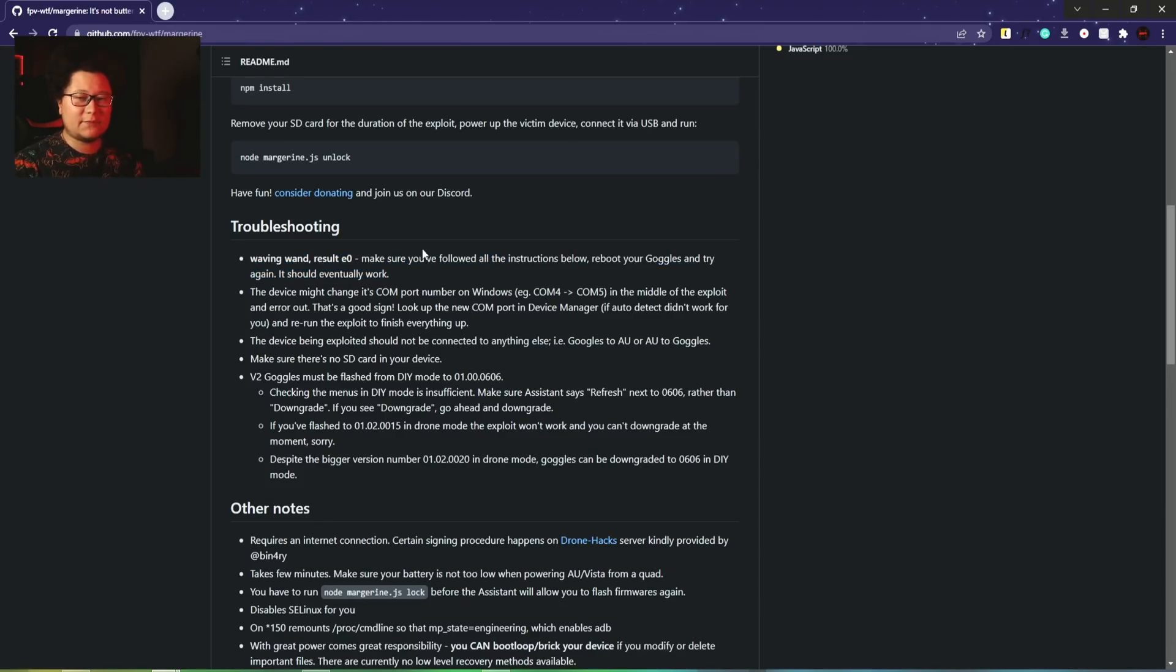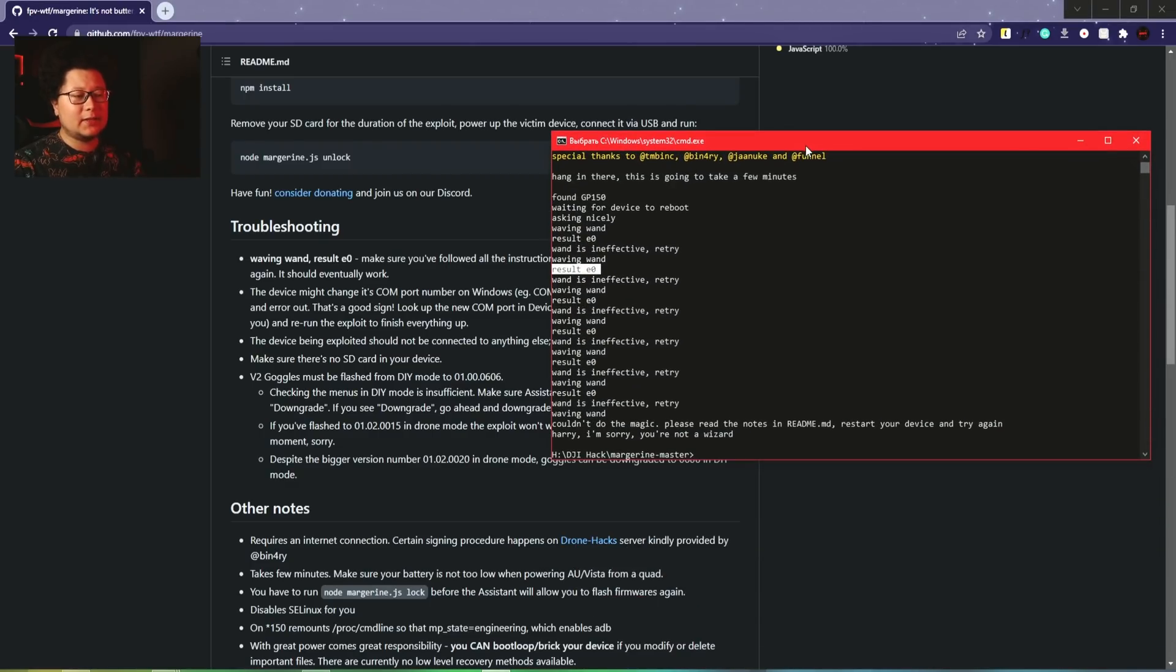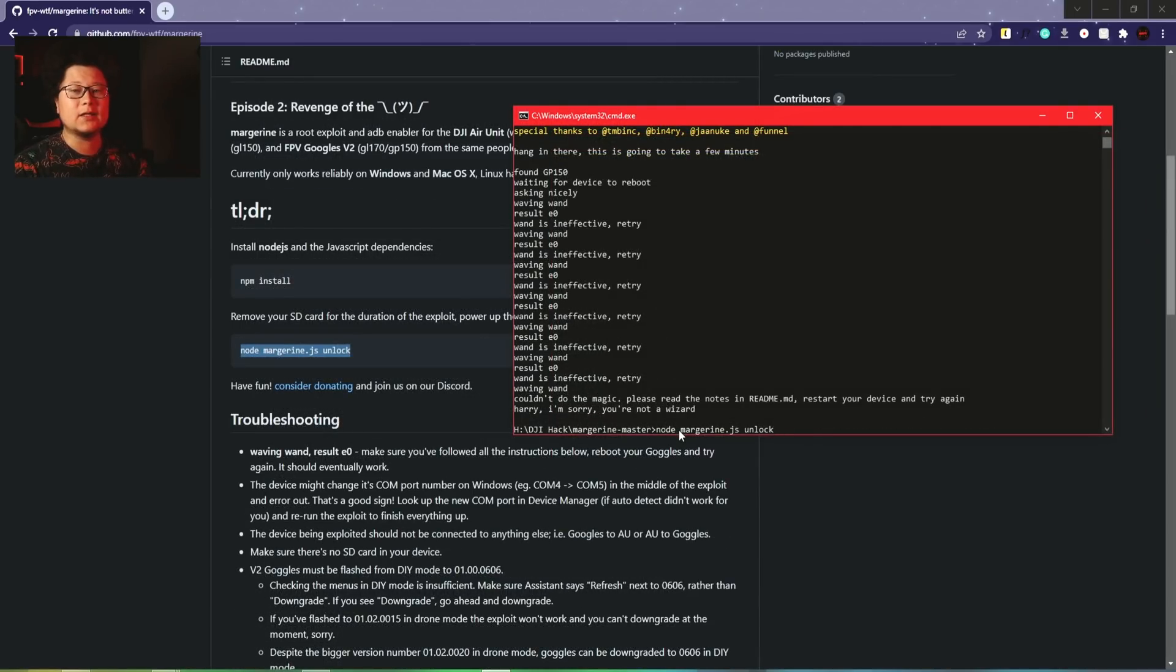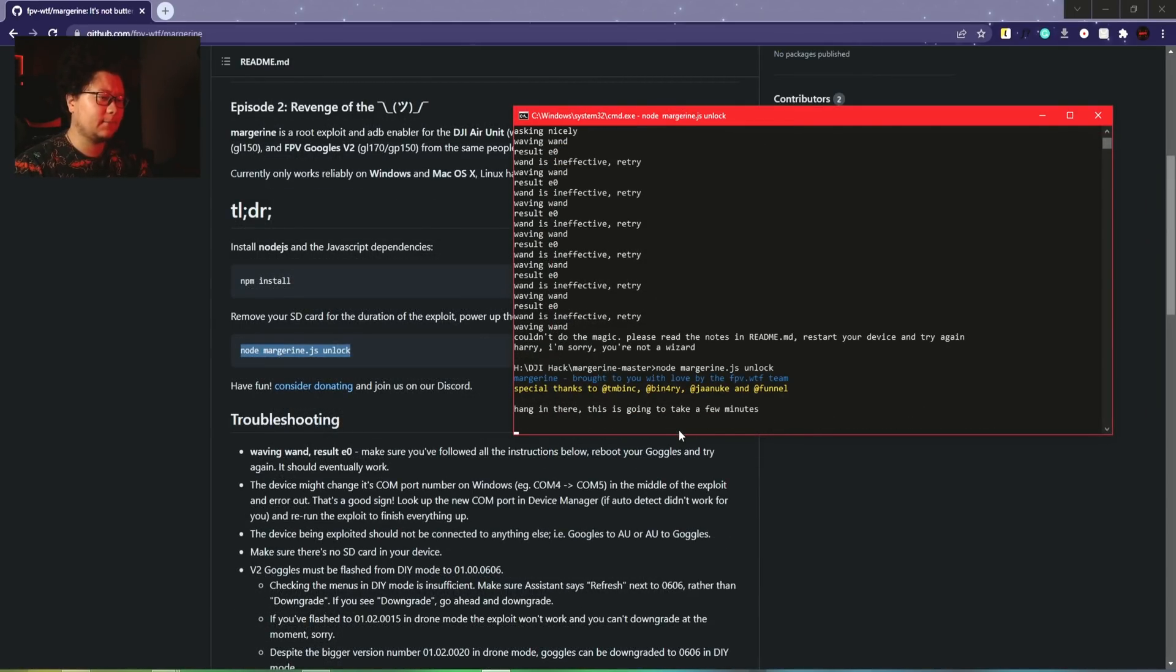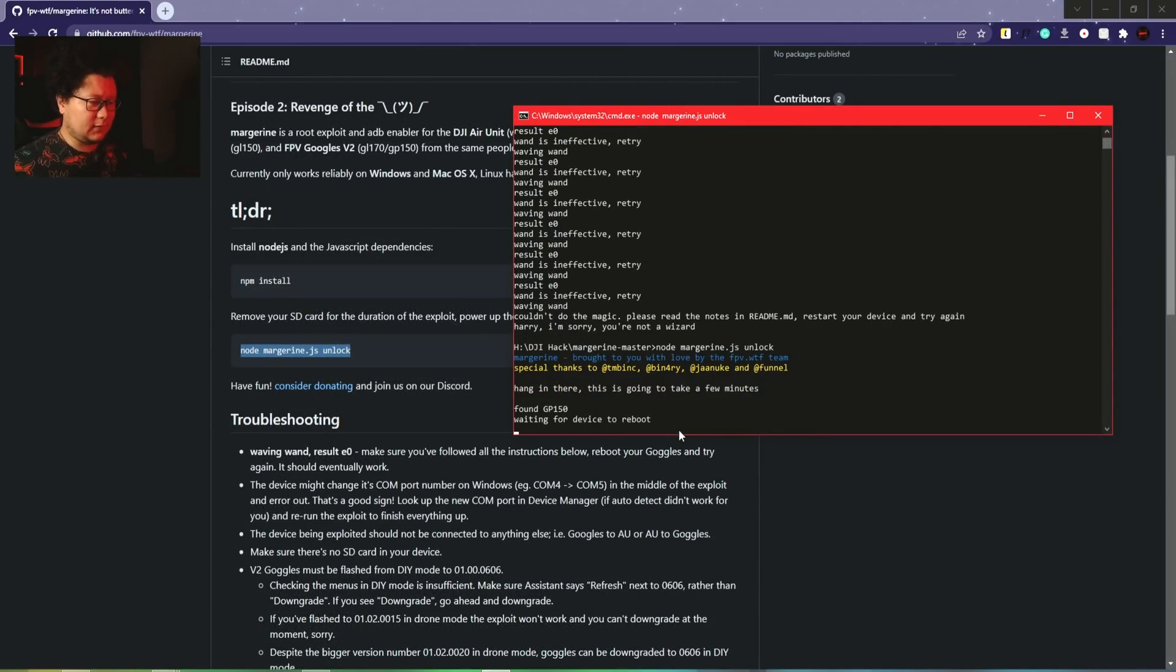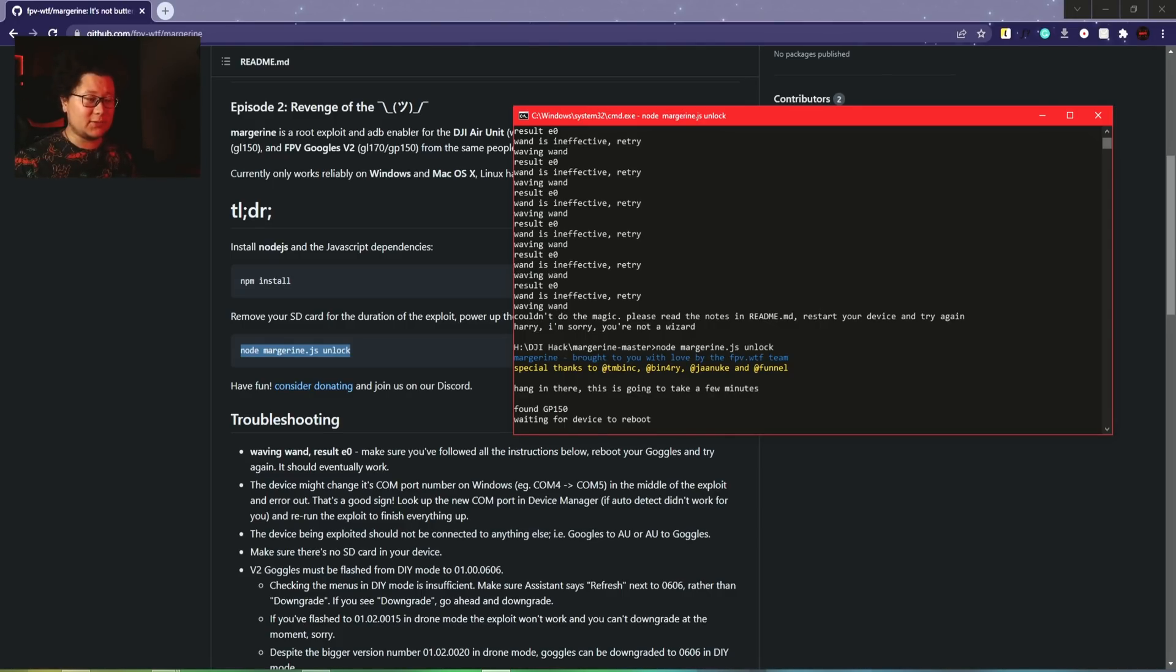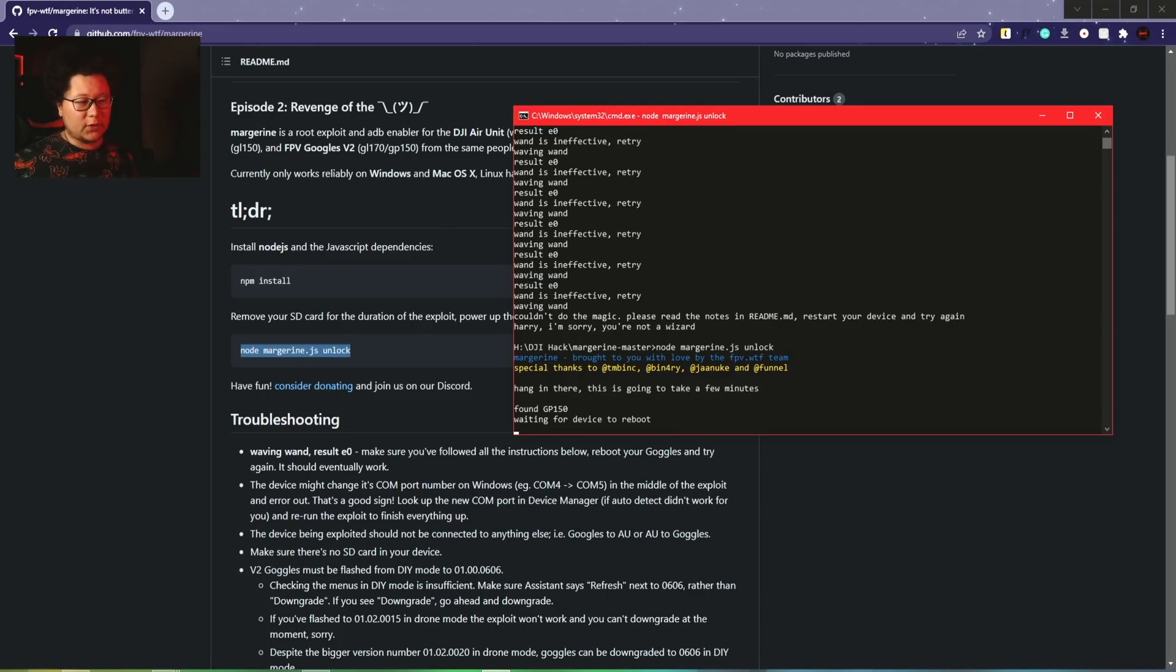The developers already wrote some information about it. You have to check what's happening. First, let's reboot the goggles - turn it off and on. The goggles restarted, let's try again. They say the COM port in Windows can change during the update reboot process, so due to the change number it cannot work anymore.